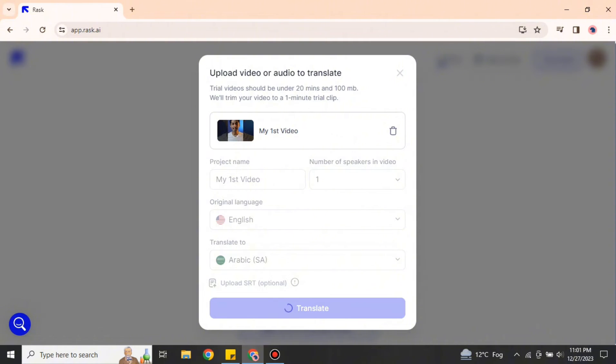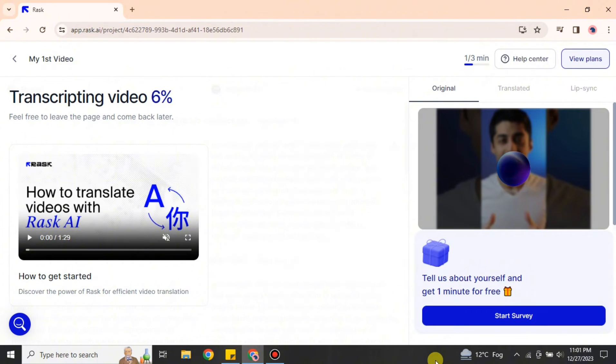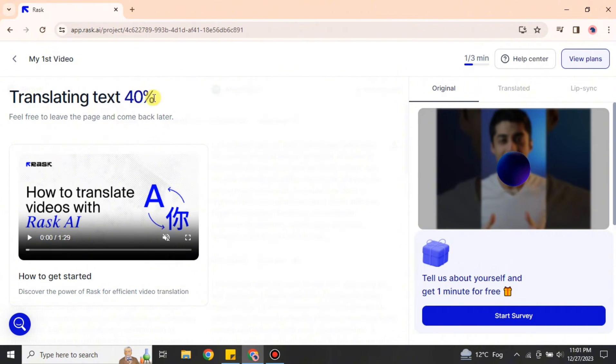After that, it will start processing it. It will take like a minute or maybe a few seconds. On the left side, you can see it says transcripting video and the countdown is working here.